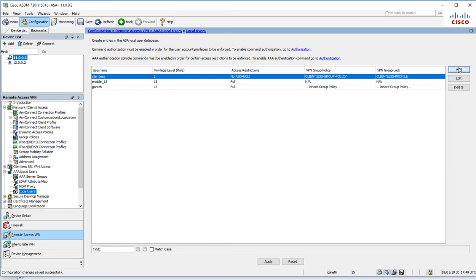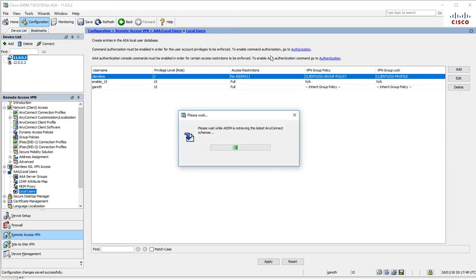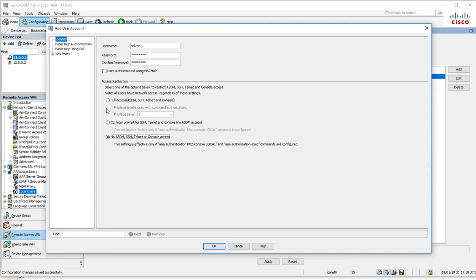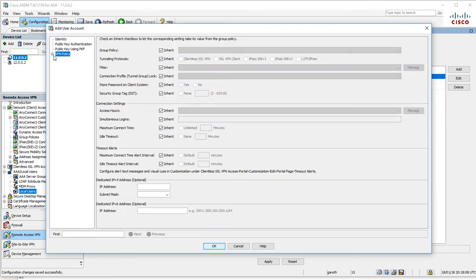I'm going to add a new user called SSLVPN. The password is going to be Cisco123. I don't want them to have access to the firewall. We're going to tie this down to the group policy here.